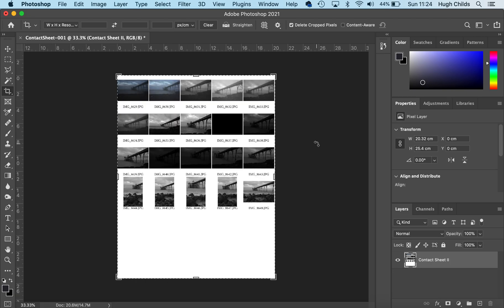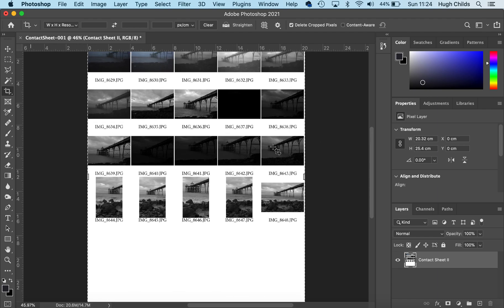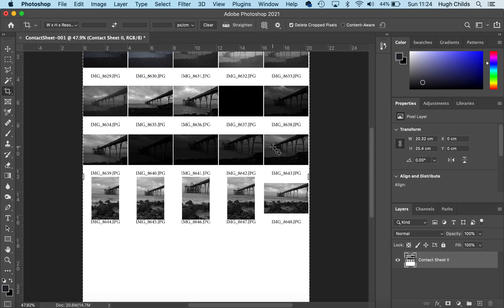Finally, we see all our selected 20 photographs in one place. We can zoom in and have a look. What we normally do is print it out and select the photos we're going to edit. I quite like this one, for example.